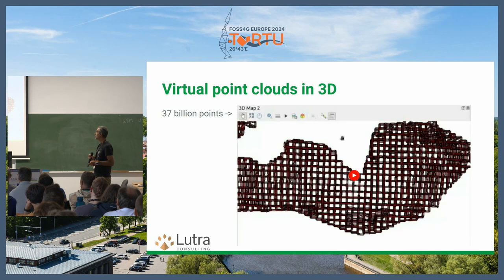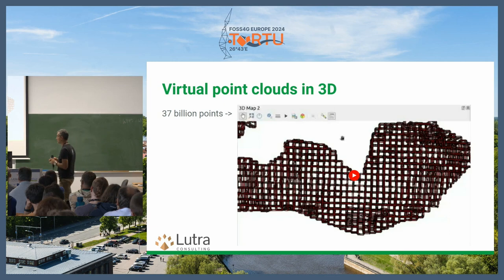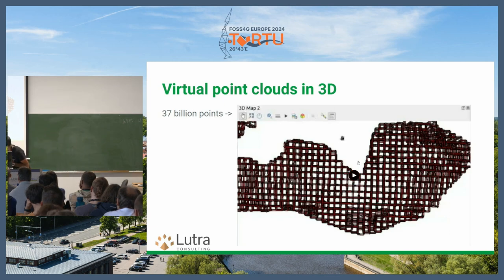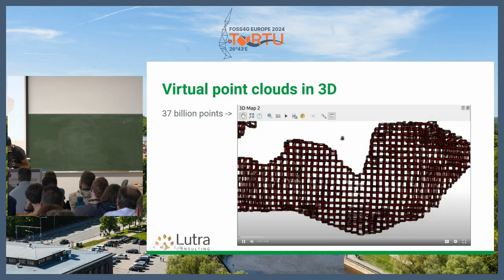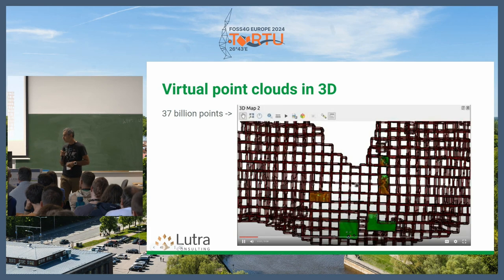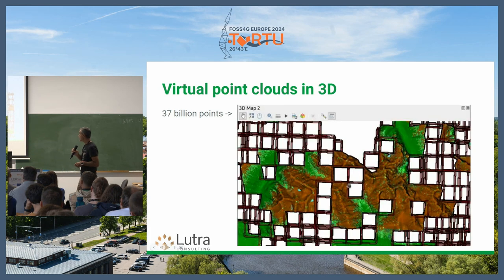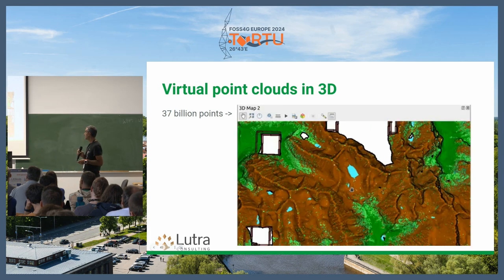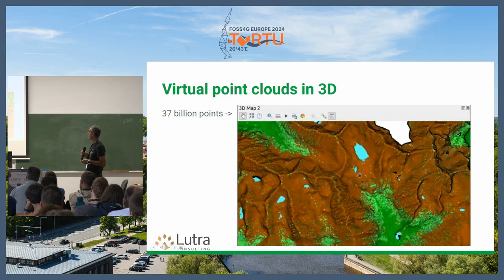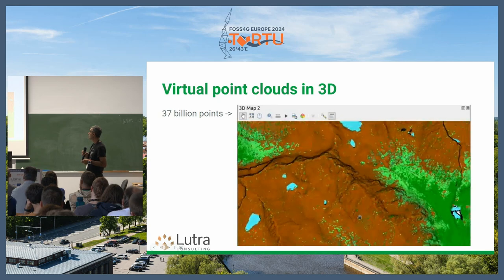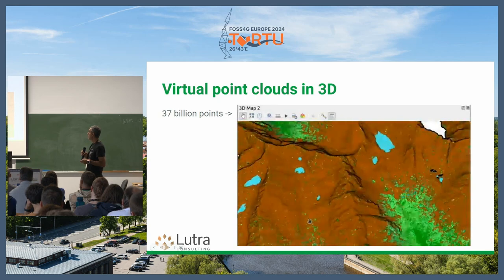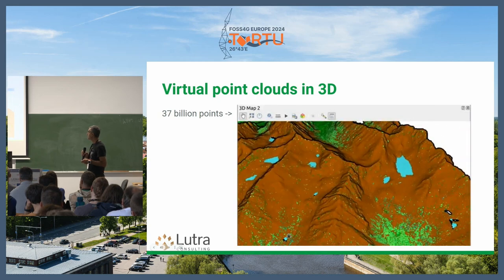Here we have 37 billion points in one virtual point cloud layer, and you can see how smooth it is for zooming and panning in the 3D map.